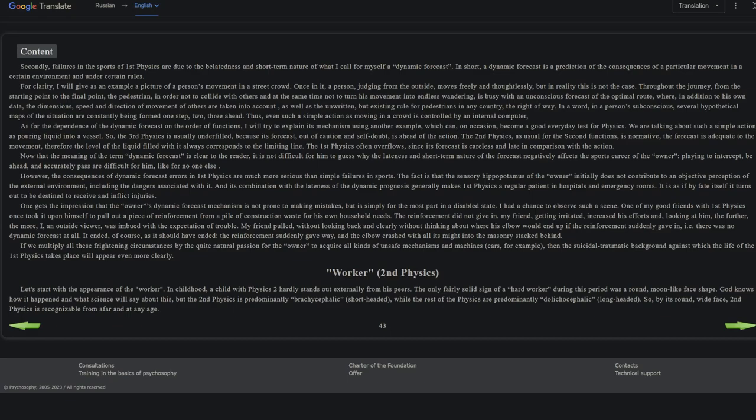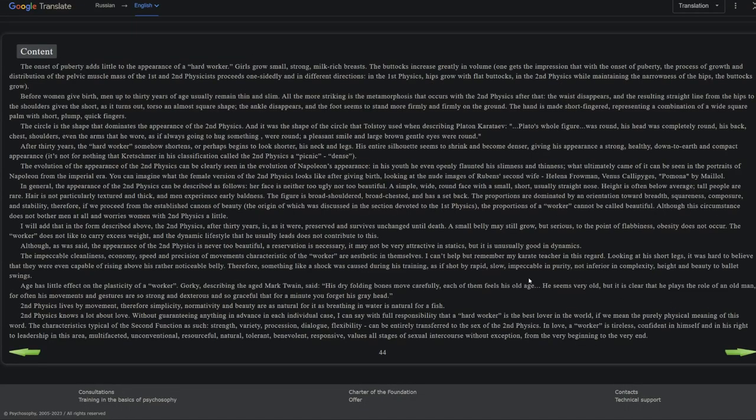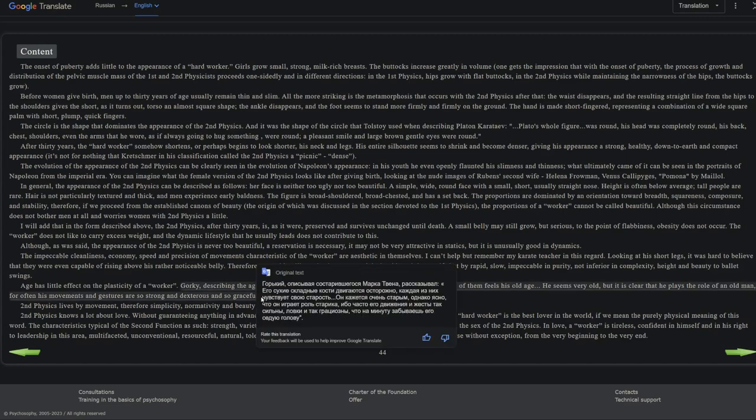But anyway, okay. The onset of puberty adds a little to the appearance of a hard worker. Girls grow small, strong, milk-rich breasts. The buttocks increase greatly in volume. One gets the impression that with the onset of puberty, the process of growth and distribution of the pelvic muscle mass of the first and second physicists proceeds one-sidedly and in different directions. In the first physics, hips grow with flat buttocks. In the second physics, while maintaining the narrowness of the hips, the buttocks grow. Well, I mean, I'm all for that, so it's good so far.